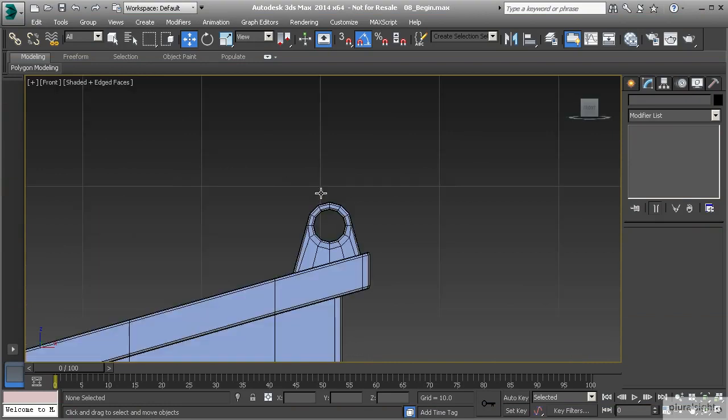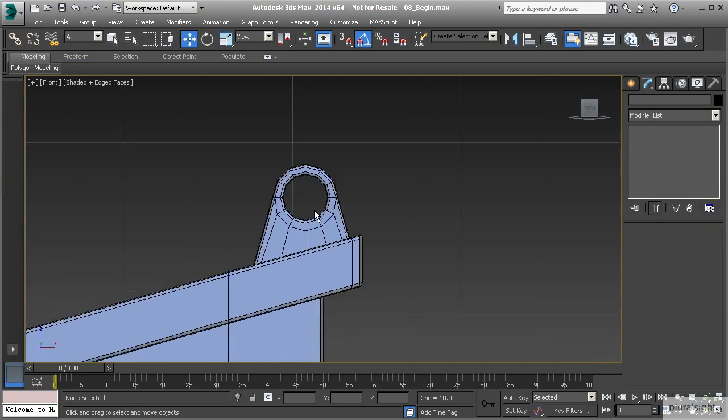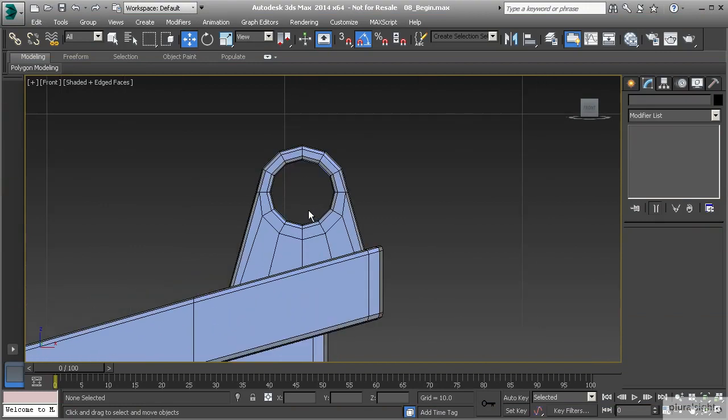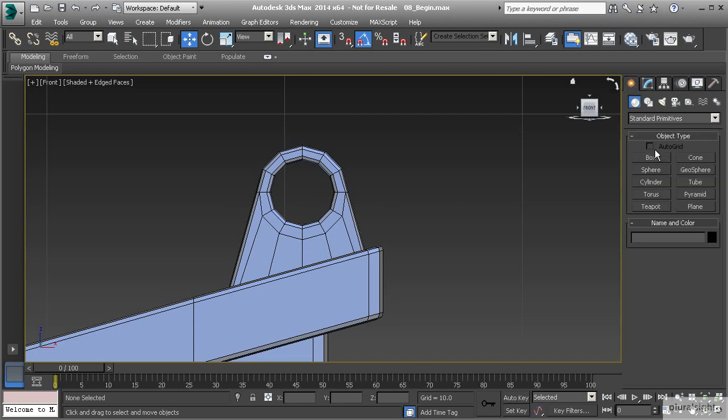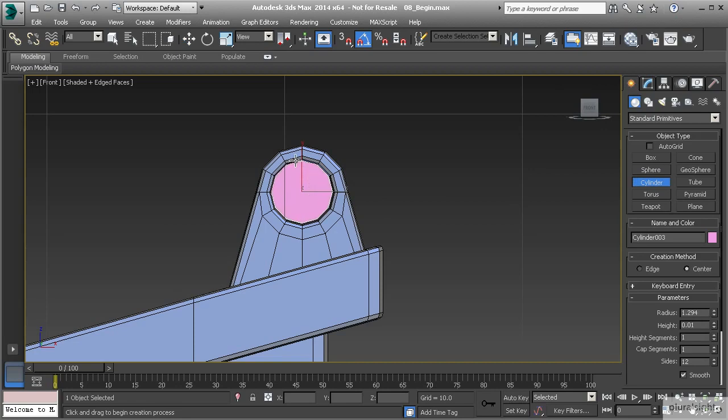For this lesson, we're going to talk about how modifiers can help us with our modeling process even using box modeling techniques. To get started, let's create a cylinder right here in the middle. I'm going to try to get that to match up pretty close and fit right inside of that hole there.